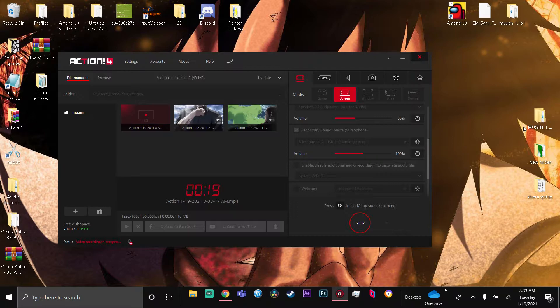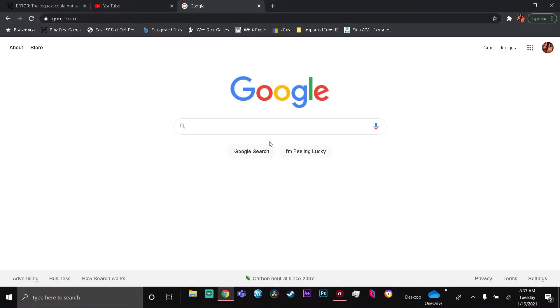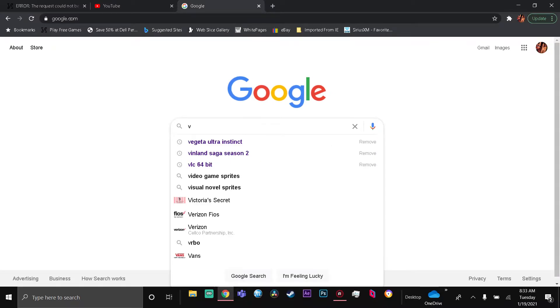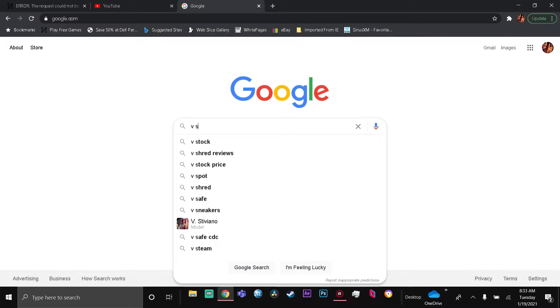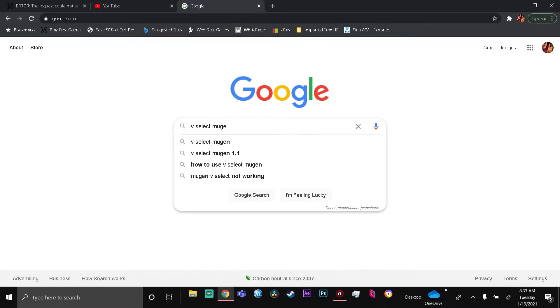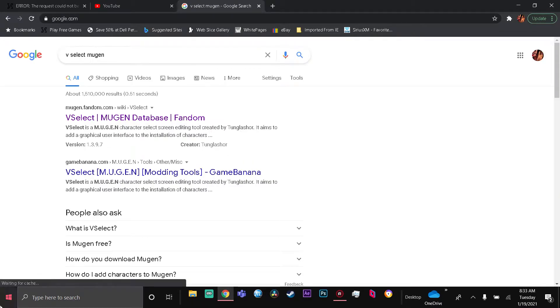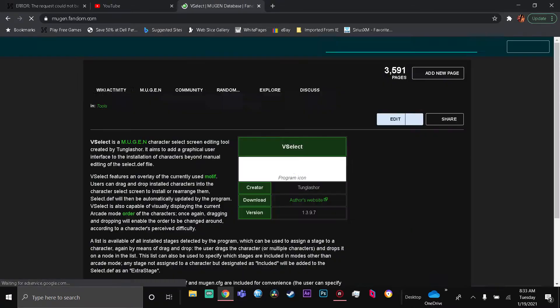How to use VSelect to add characters - any character that's not working. I'm gonna show you real quick. If you don't have the app, it's pretty easy to download. I just didn't prepare for the video, but let me show you how to get everything. VSelect - you go right here, go to MUGEN databases.